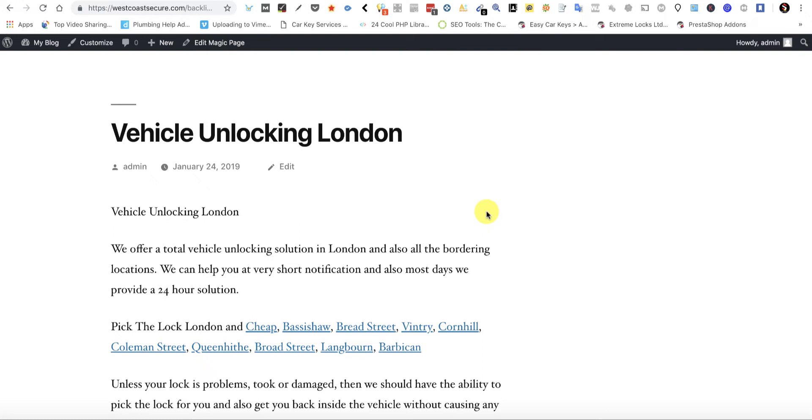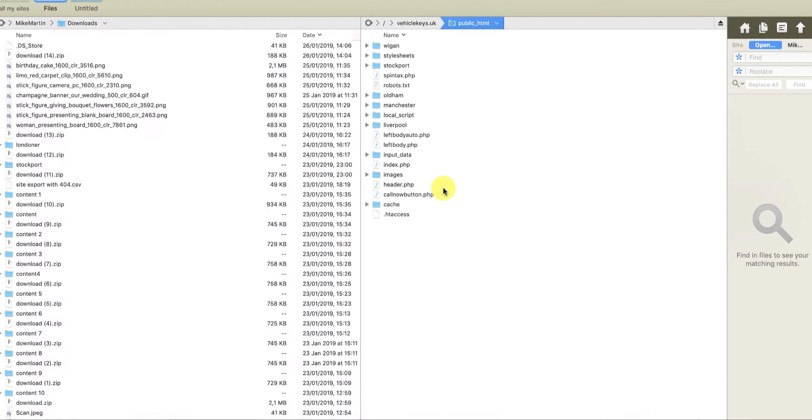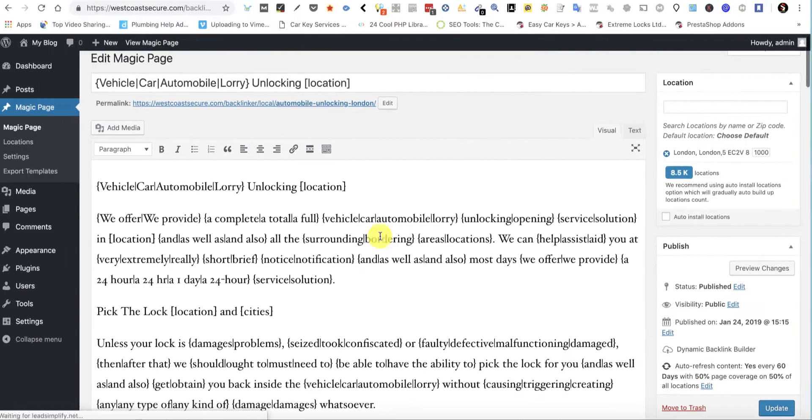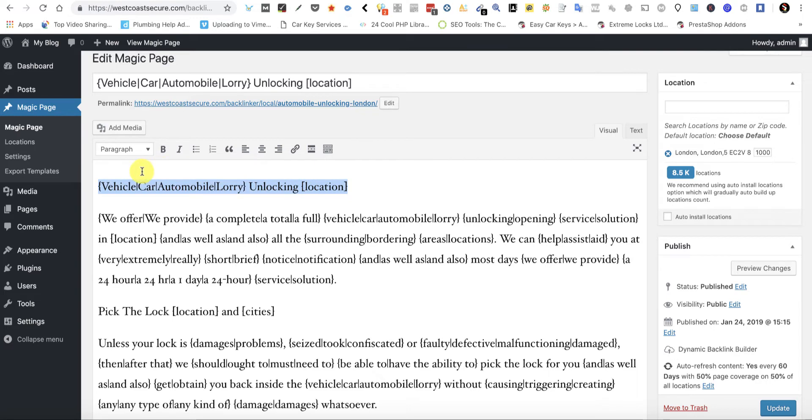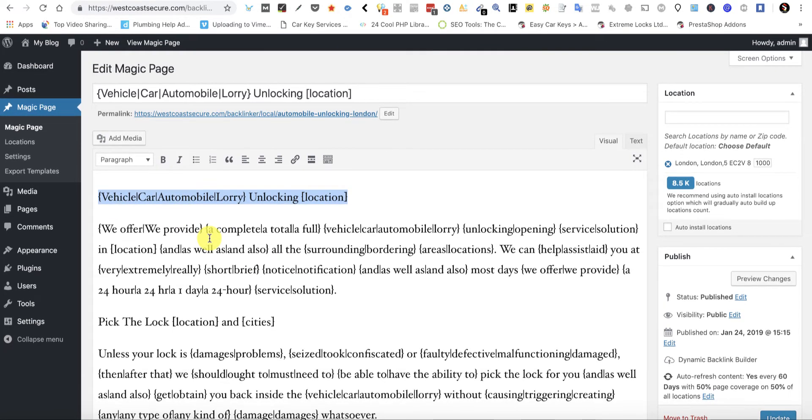For example, if you were going to create a load of major city pages. You get your magic page like this, and say I was going to put a dynamic linking structure in here. Say I wanted this to link out to a different website in lots of different areas, and I wanted to export them in HTML and upload them to lots of expired domains.